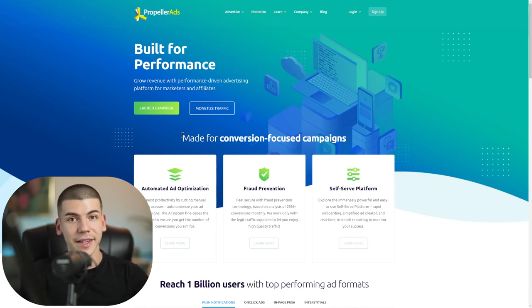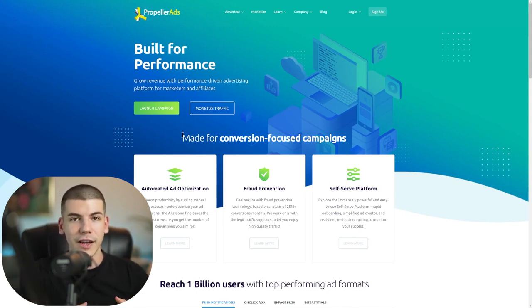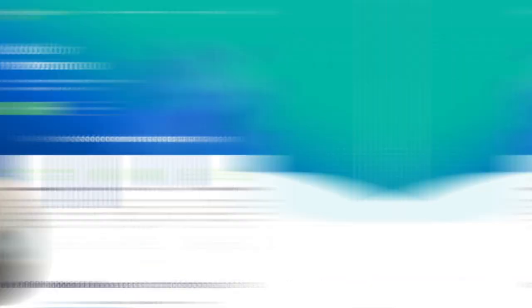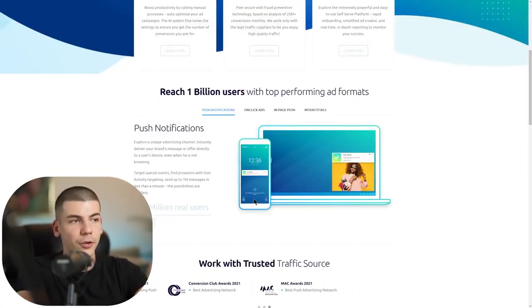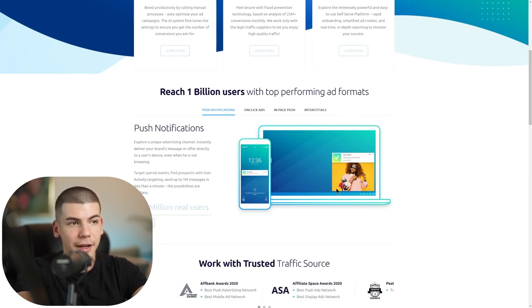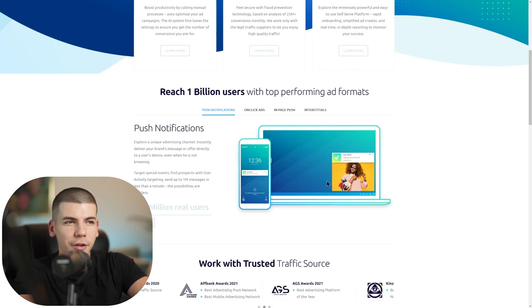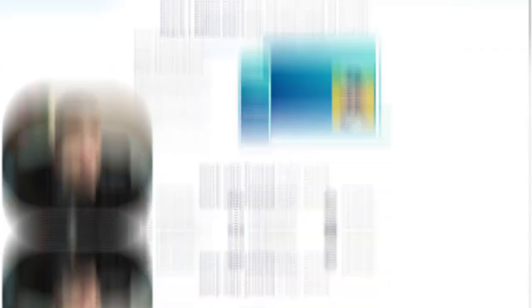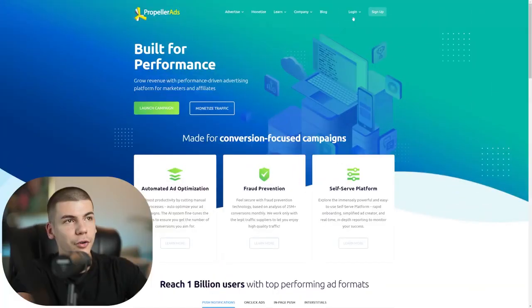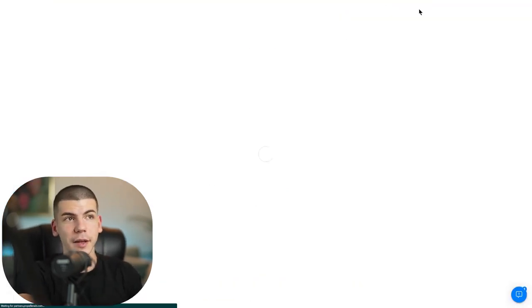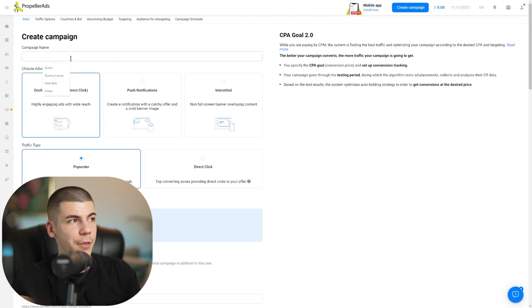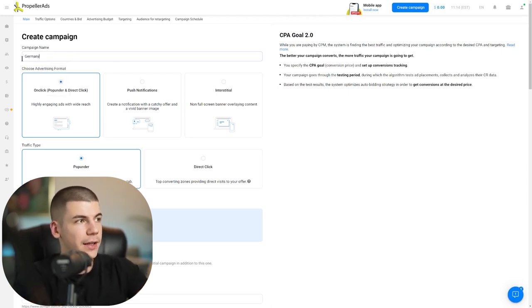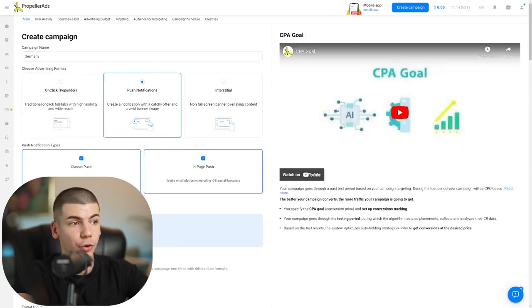The last step is to go to Propeller Ads, a platform where you can run performance-based, data-driven ads and push notification campaigns. This means you can show a notification to someone's phone or desktop — it looks natural, they'll be intrigued, and when they click, you get paid. Create an account, log in, and click 'create a campaign.' Enter the campaign name — I'll type in 'Germany' — and select push notifications as the ad type.